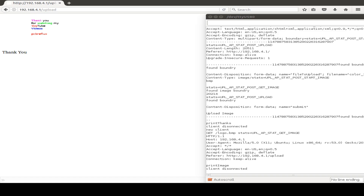Unfortunately there's a small error. If the picture is too big, there seems to be some limit inside the ESP32 library, so the ESP32 just crashes. I have no clue why big images are not displayed in my setup.